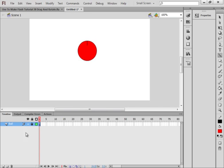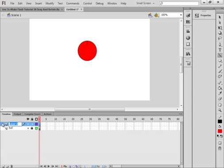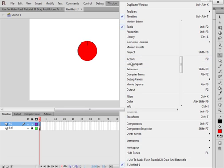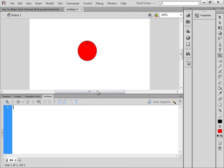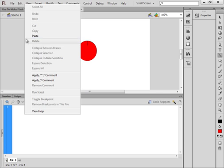Lock that layer, insert a new layer and call it 'ActionScript' (A-S). Select frame one and open the Actions panel. If you don't have the Actions panel docked, go up to Window and click Actions to open it. Now we're going to do a whole lot of typing.